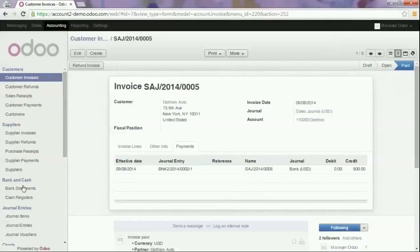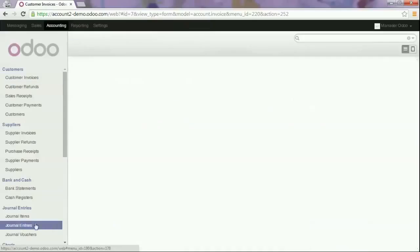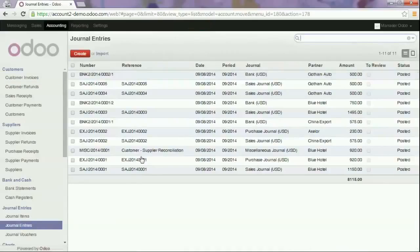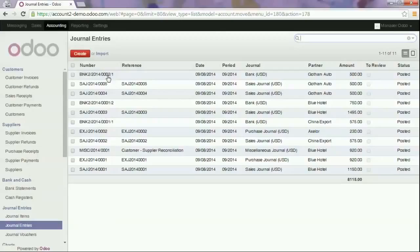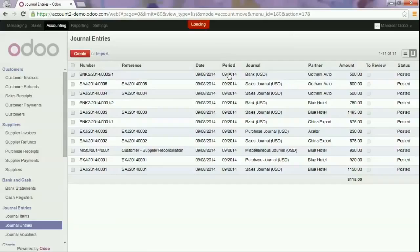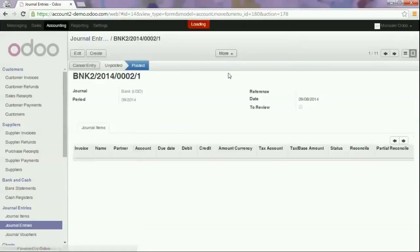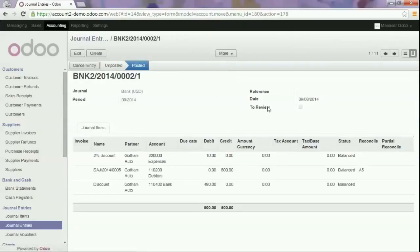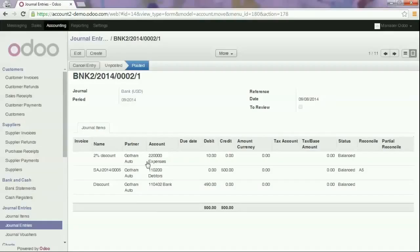When we go to the journal entries we see that we have in our bank an amount of $500 which is split into $10 to the expense account and $490 to the bank account.